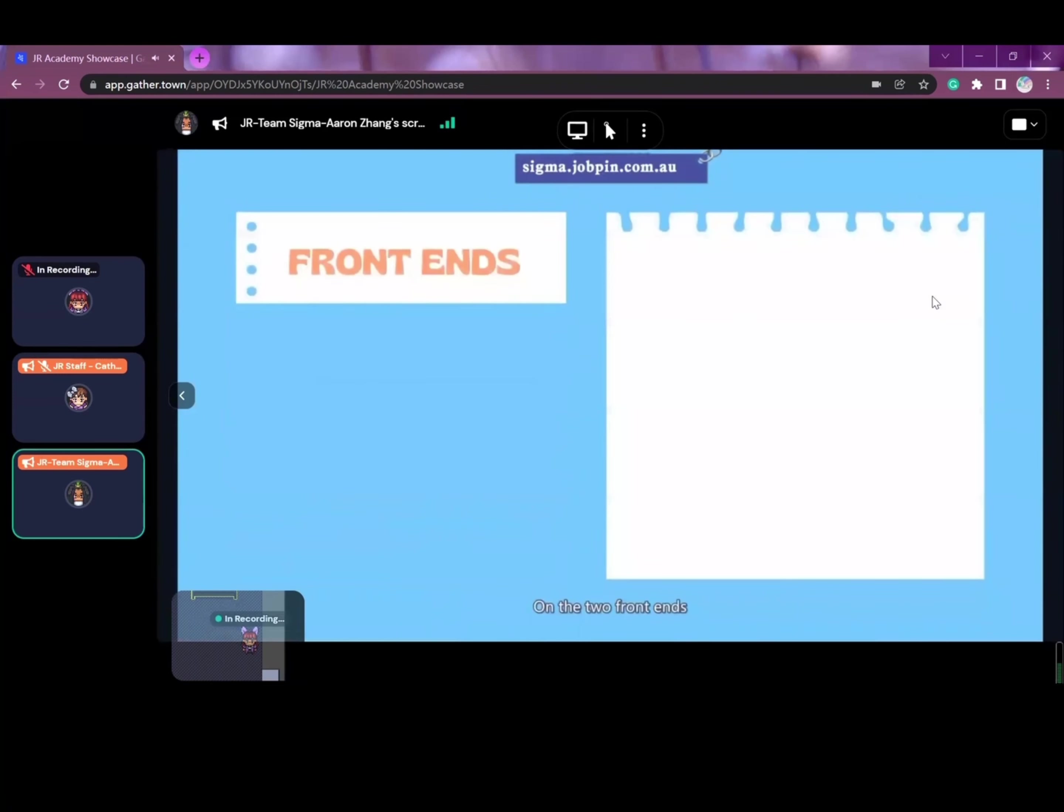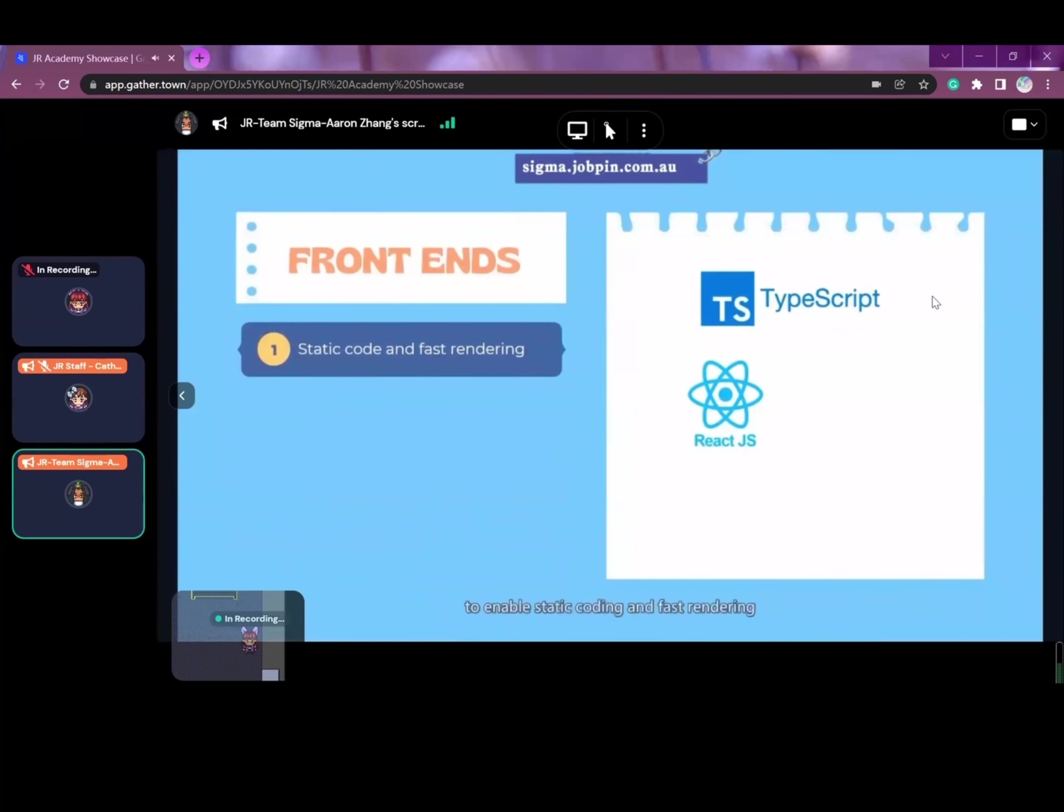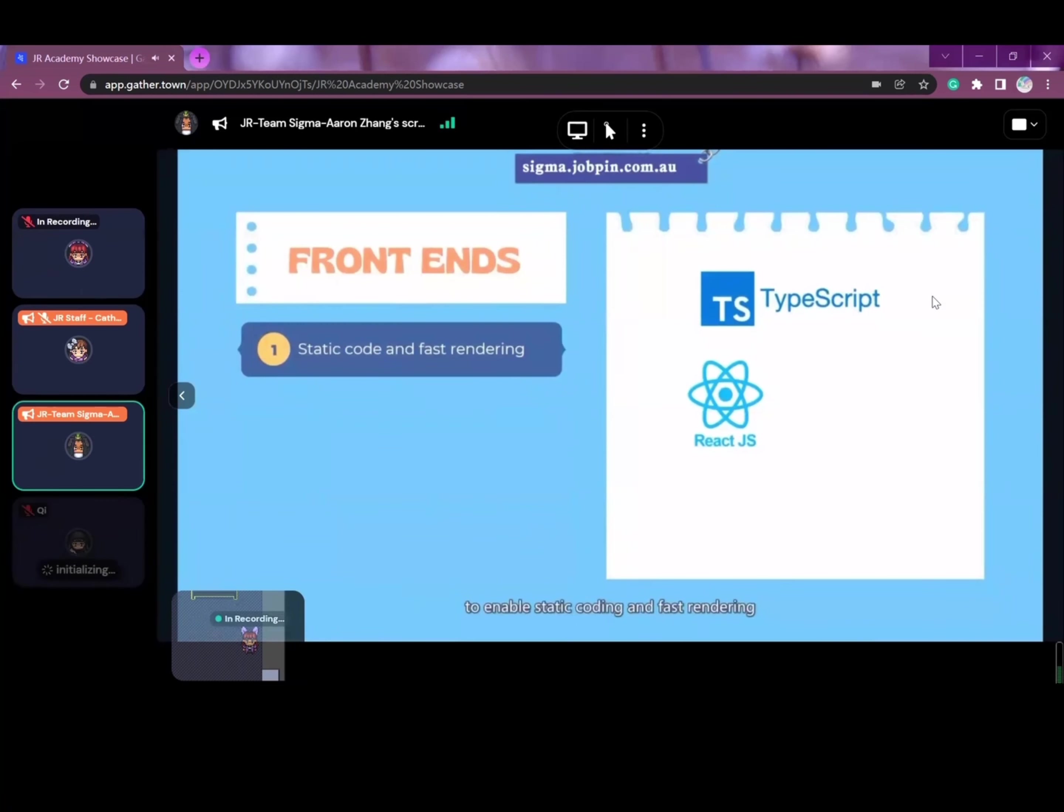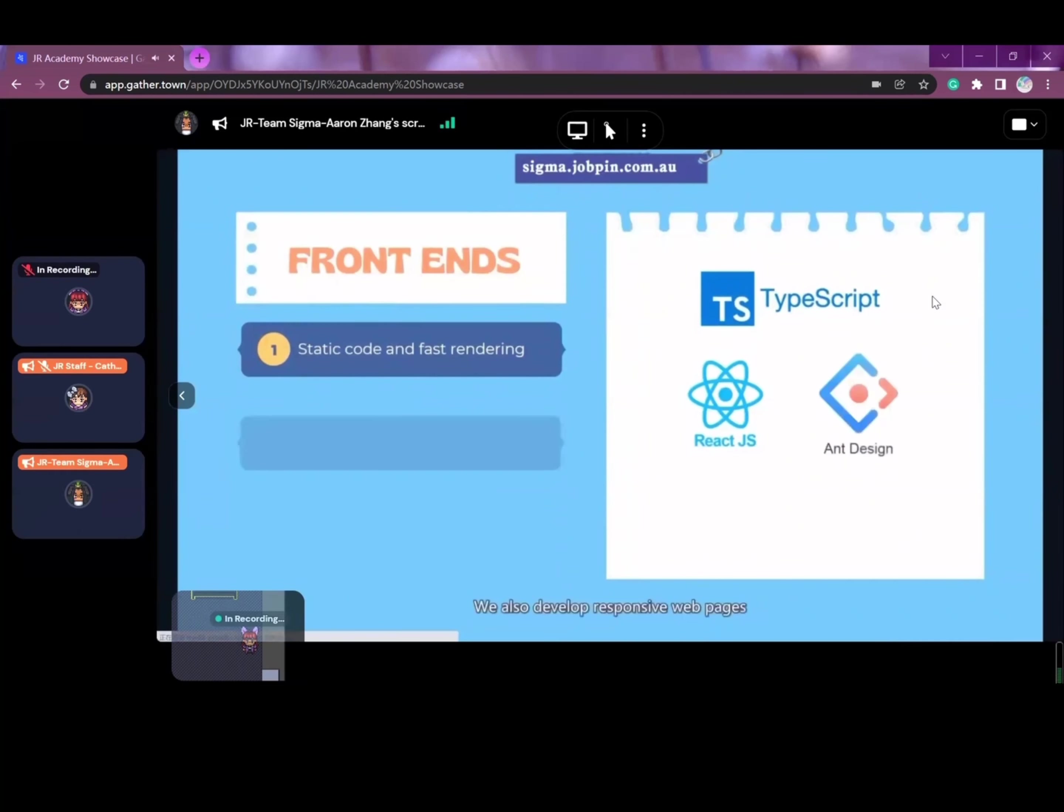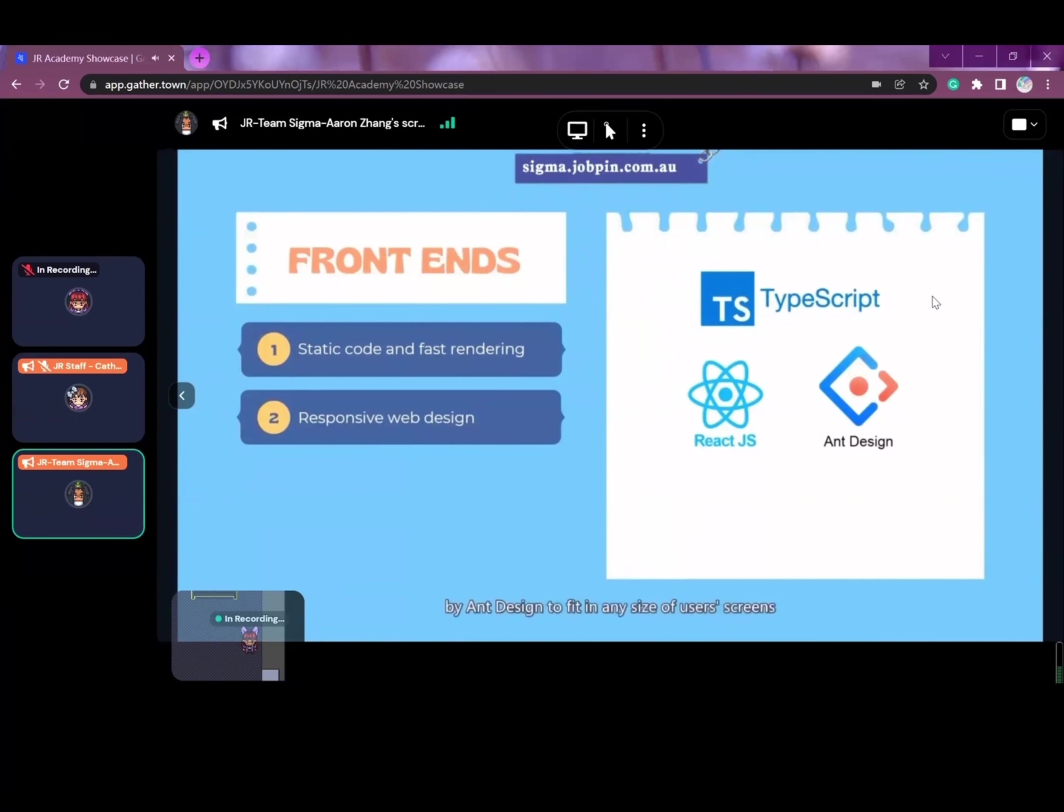On the two front-ends, we use TypeScript and React to enable static coding and fast rendering. We also develop responsive web pages by Ant Design to fit in any size of user screens.